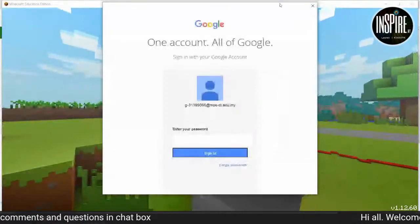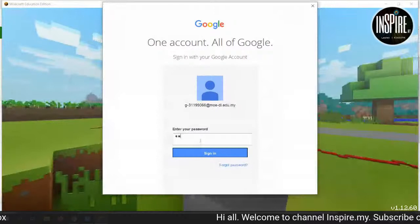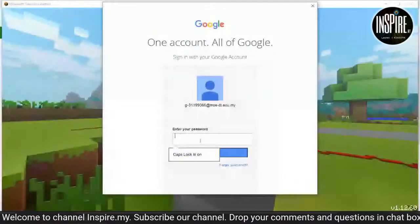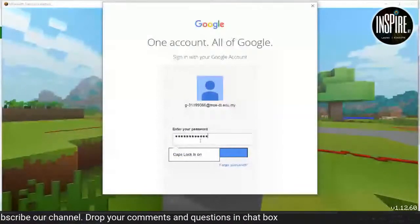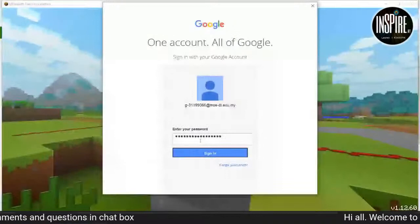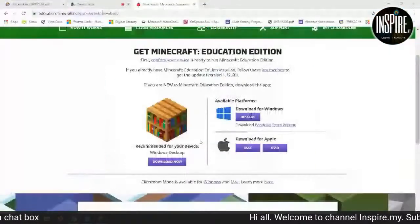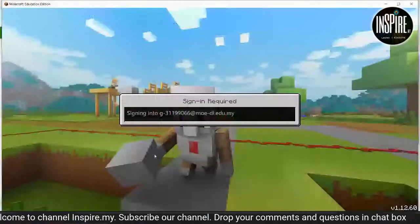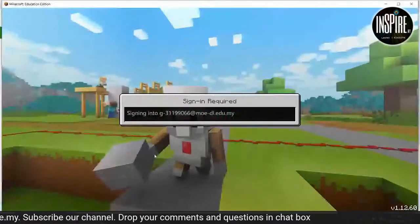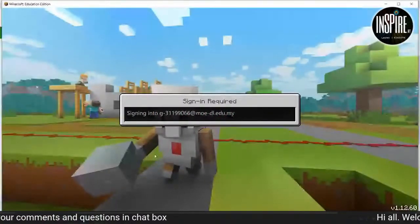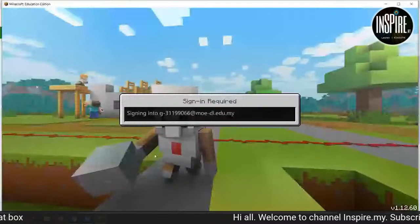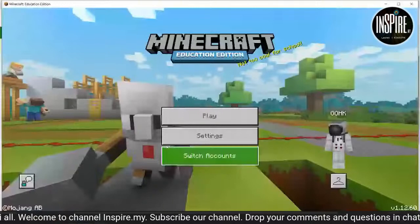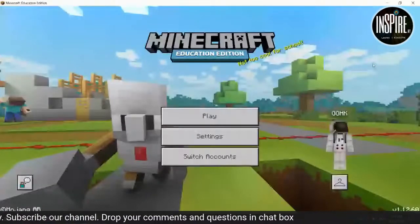Masukkan email anda. Enter. Tunggu sign in. Dia memerlukan sedikit masa untuk sign in. Dah masuk, dah siap. Dia akan begini papan dia.